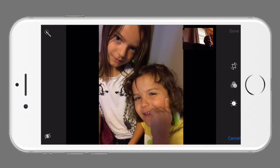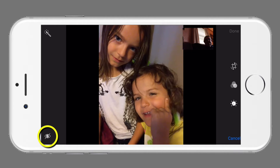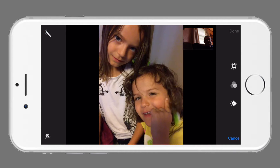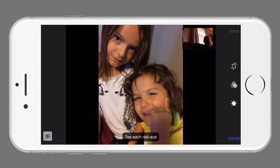To the left you will see the magic wand and the red eye removal. Selecting the magic wand will apply automatic photo edits to make your image look its best based on the image lightness, darkness, and color saturation. The red eye tool is used to help eliminate any red eye or shine that was produced in the subject by a flash or other light source.